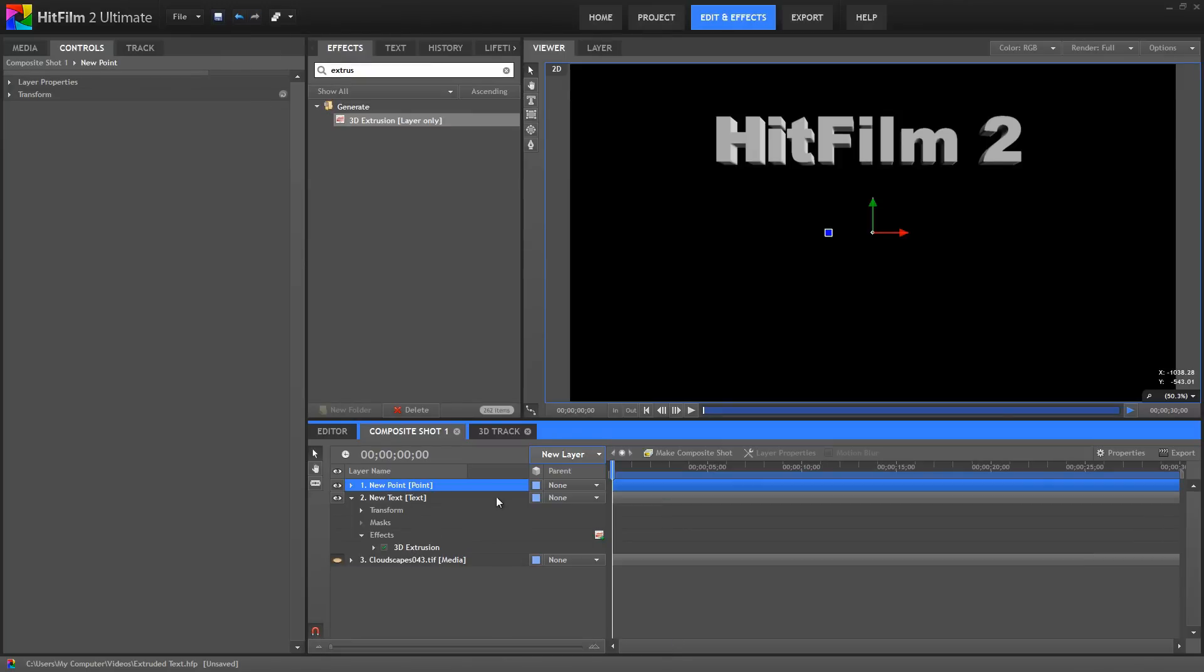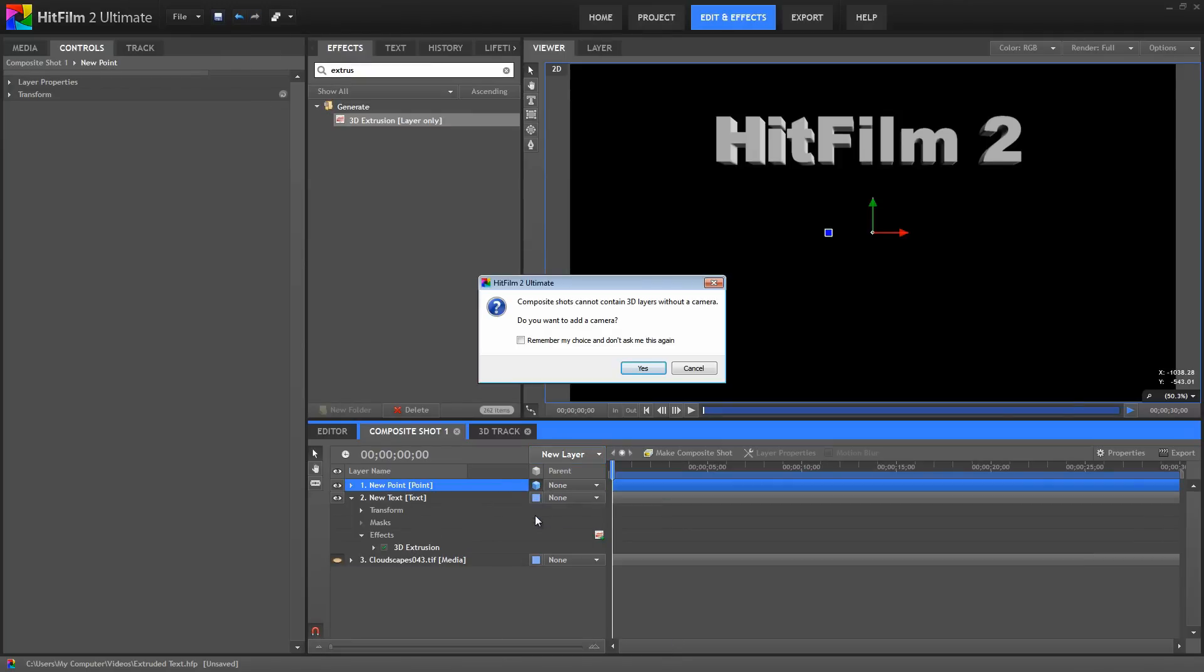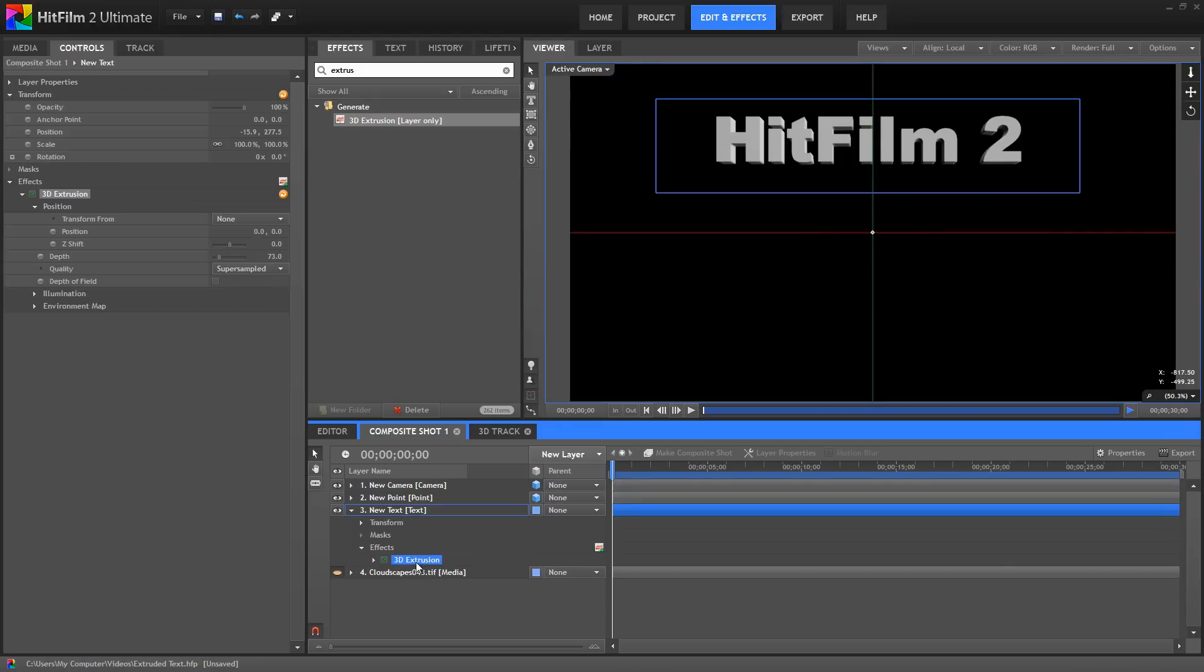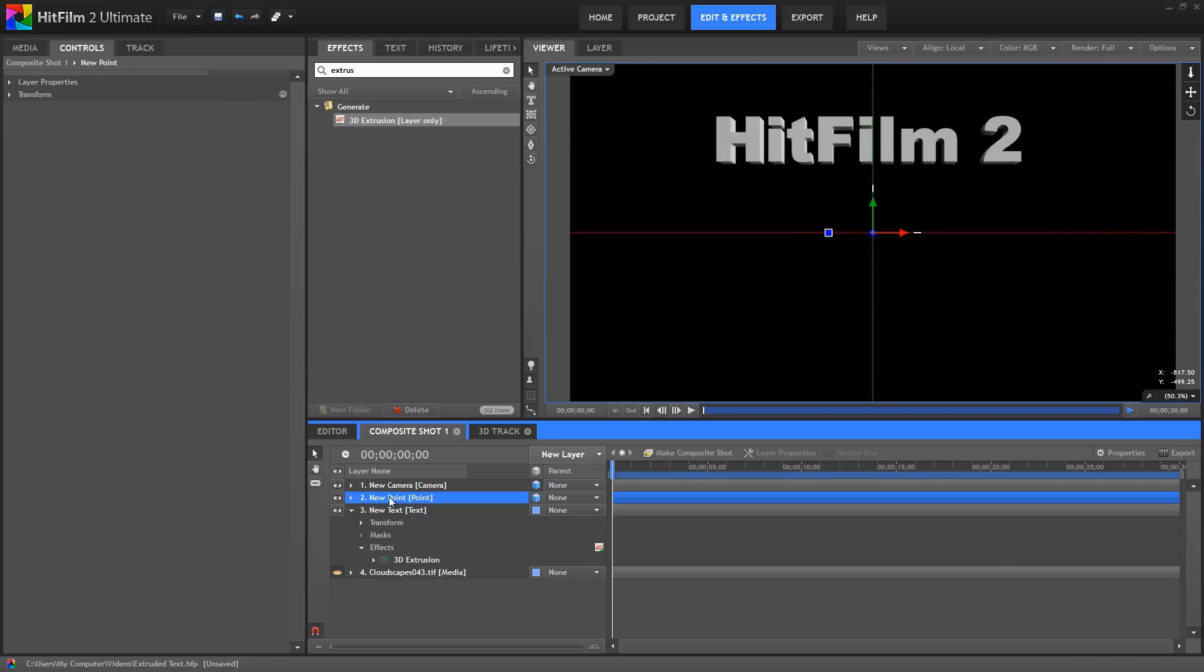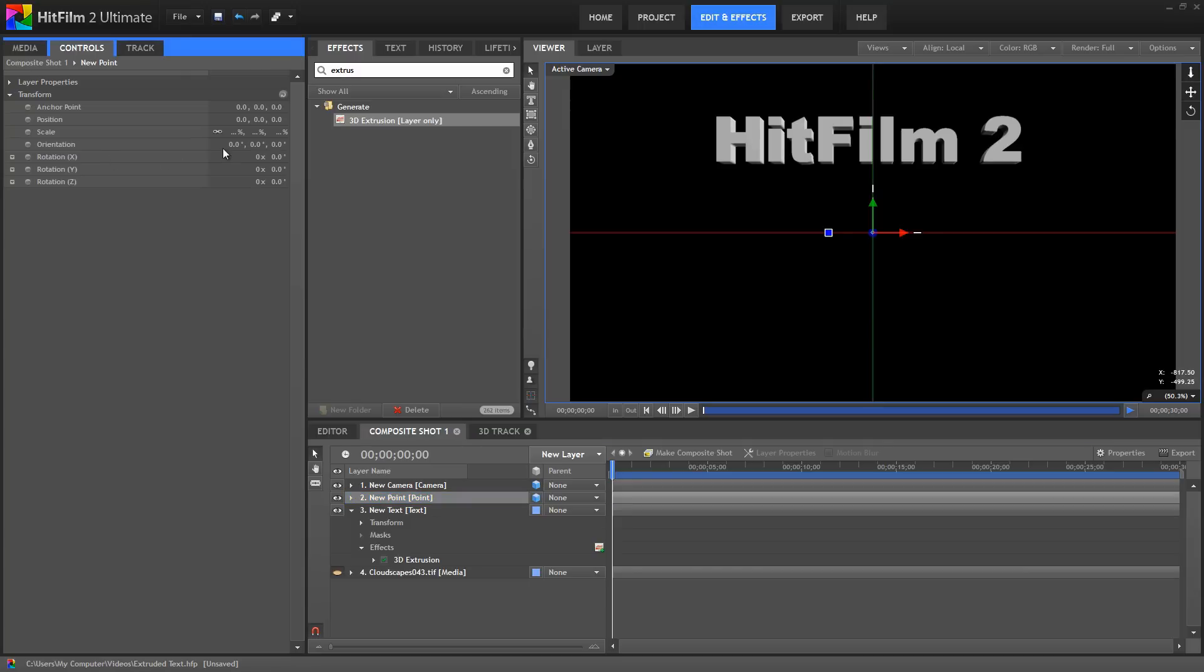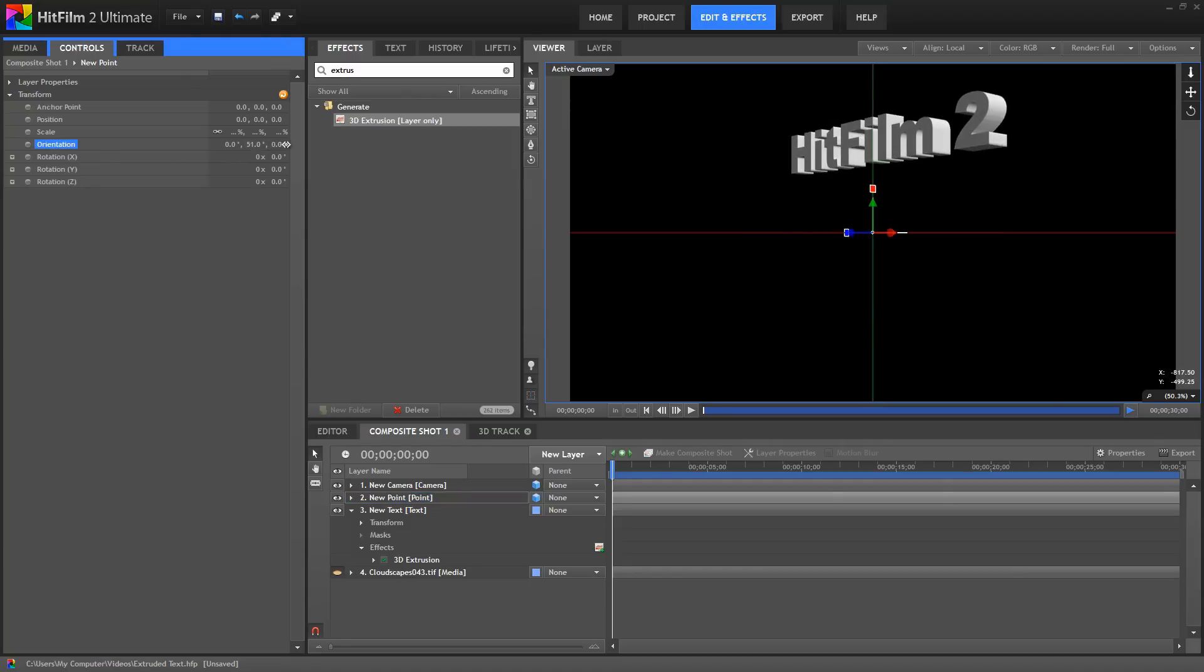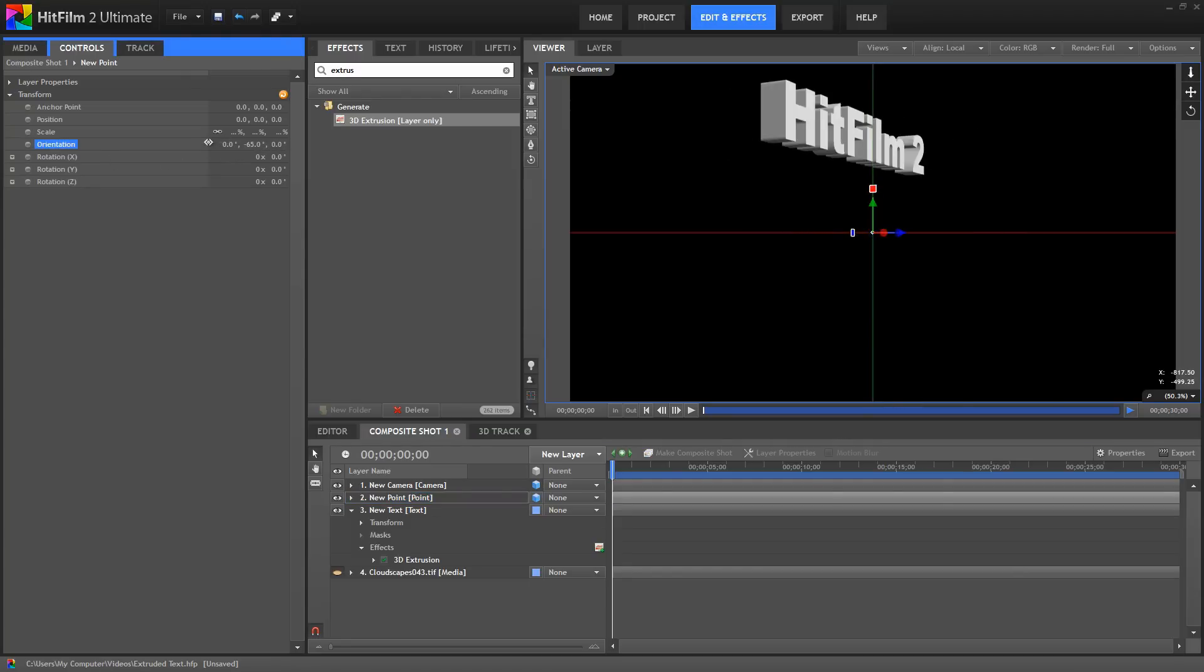So, we'll create this new point. We'll convert it to 3D. Now, when we transform from this 3D point in our effect, we initially don't see a difference. But, select the point and transform it, and you can see that immediately the text behaves like a 3D object.